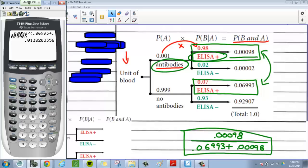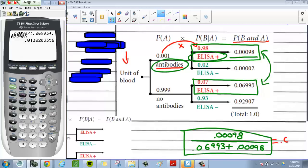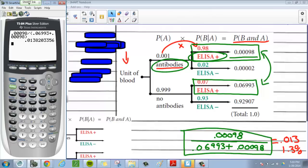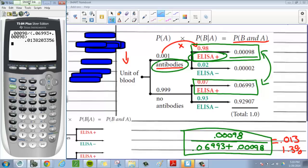So what this is telling us is: if the test comes back positive, there's only a 1.3% chance that you really actually do have HIV. So if someone gives you this test and says you do have HIV, you should say 'retest me 10 more times,' because there's really only a 1.3% chance that it's accurate. That's how you solve a problem like this.